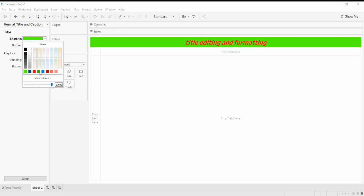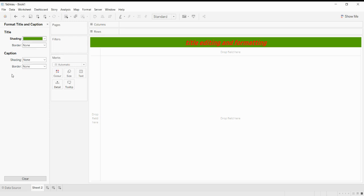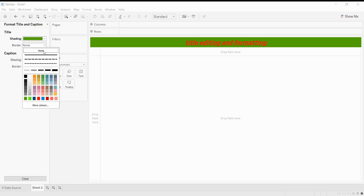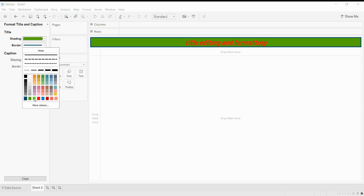Here you can change the background of your title field. For example, it is nothing by default, but after clicking — for example, selecting green — you can see that the background of the title field has changed from white to green. After clicking on Border, you can select the border style. I clicked on single line border, and here you can select the color of your border — for example, blue. There are three different types of borders: single line, dotted, and small dotted.